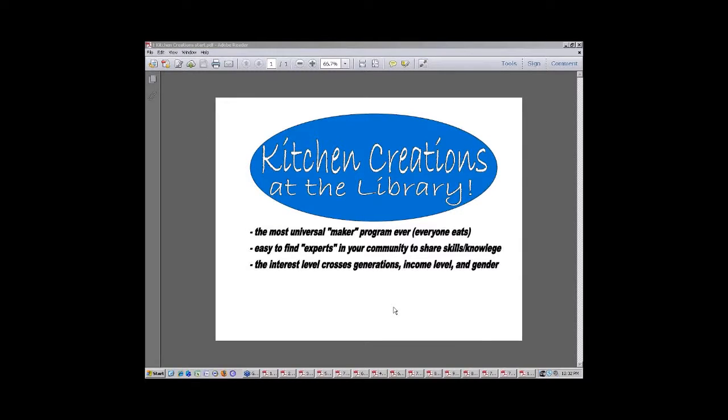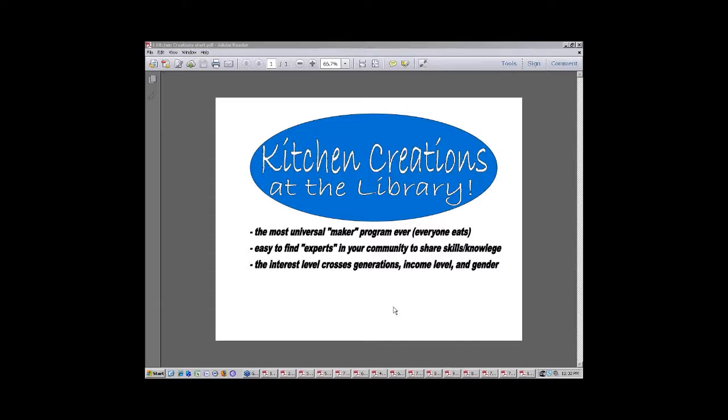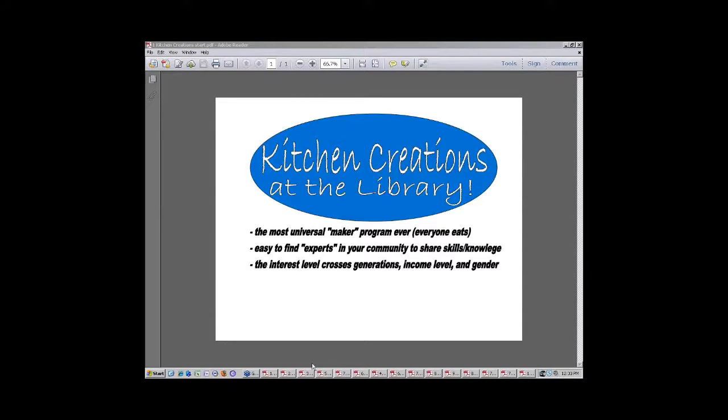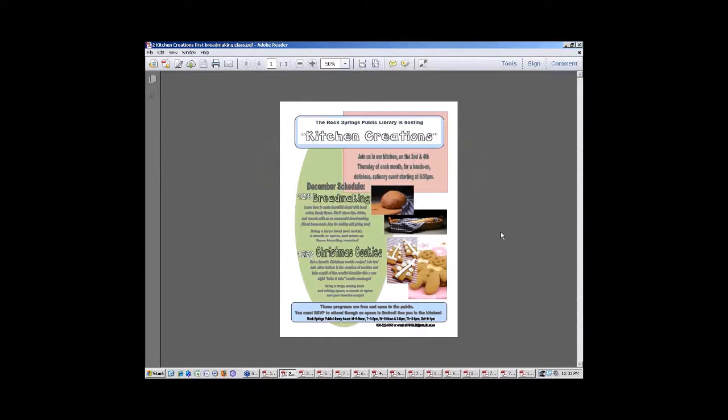One of the first things that happened, which kind of tipped the scales into my kitchen creations programs, is we have a local artist who's also a bread maker. And she had done a program a few years ago, and the director who I replaced brought her in and said, you have to have her do something. So she was the start of our kitchen creations program. This was our first flyer for her bread making, and we had good participation, probably around 12 people came to the program.